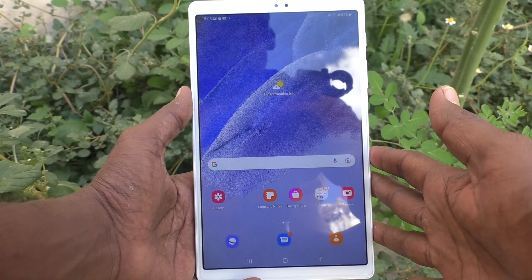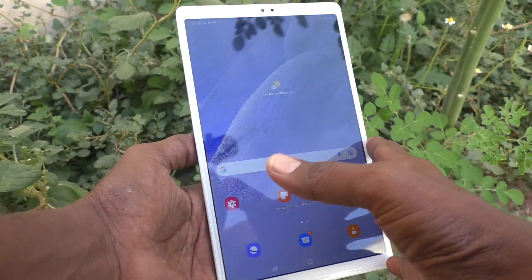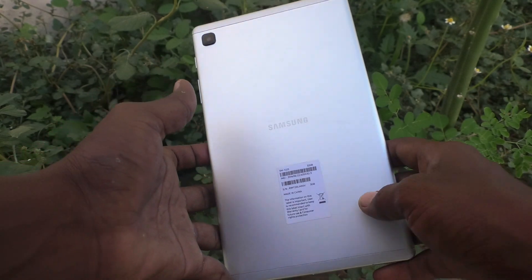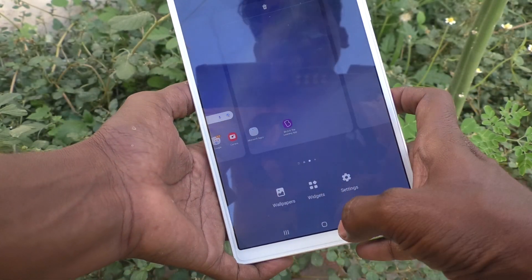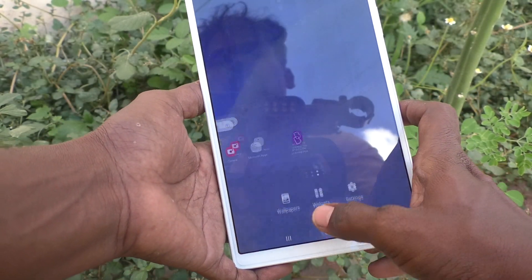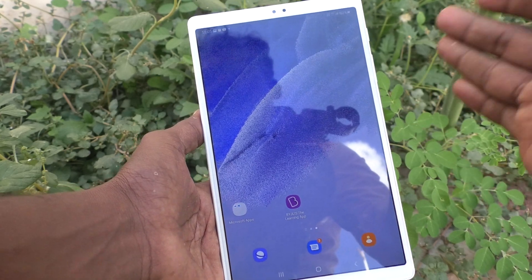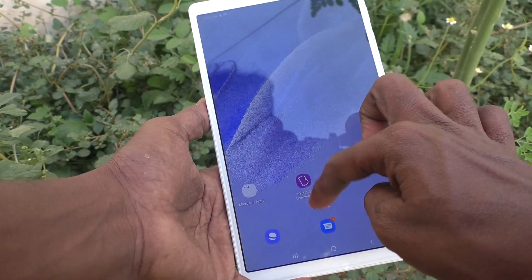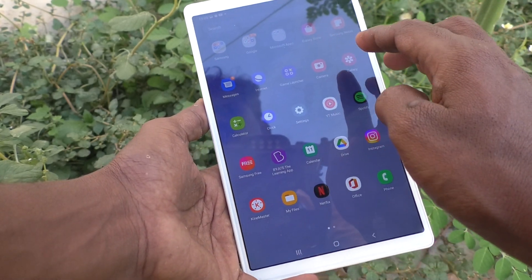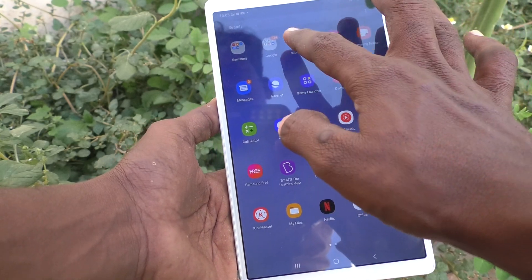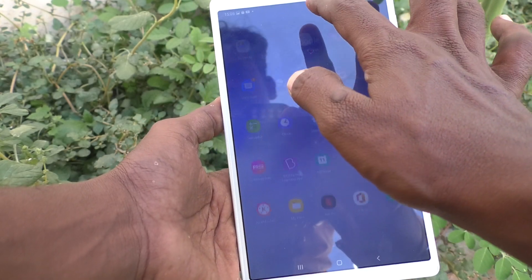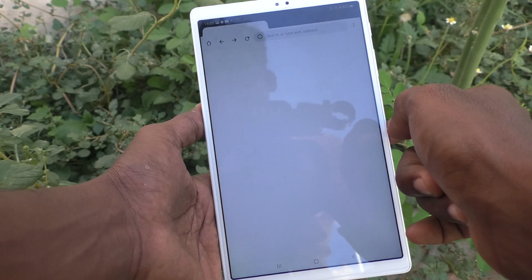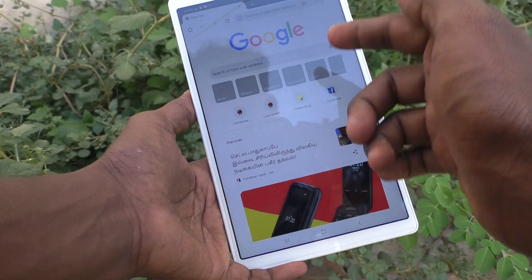Hi friends, this is Five Minutes to Go channel. Here is Samsung Galaxy Tab A7 Lite. In this video, you will learn how to take a screenshot by the palm swipe method. First, go to the screen for which you want to take a screenshot. Here I would like to take a screenshot from a Google Chrome page.